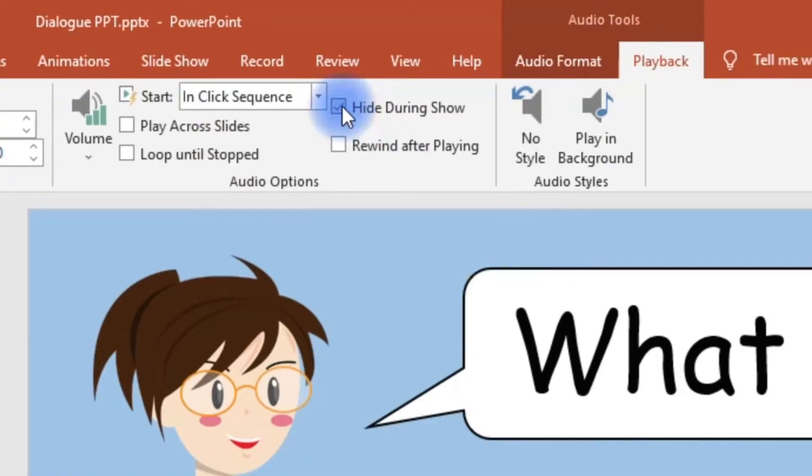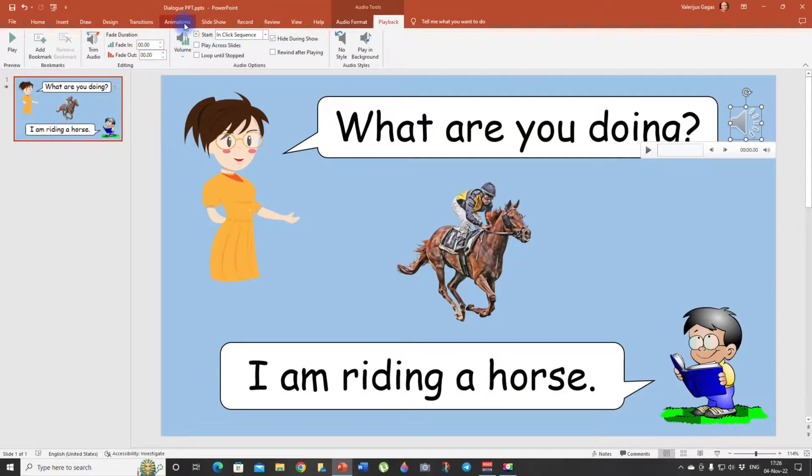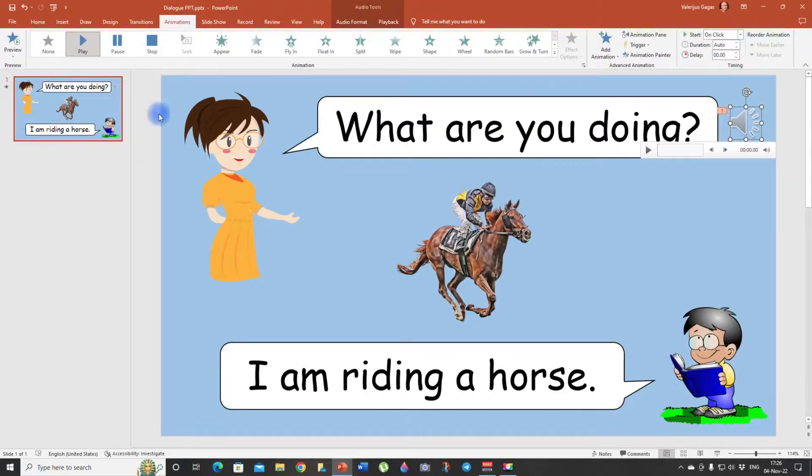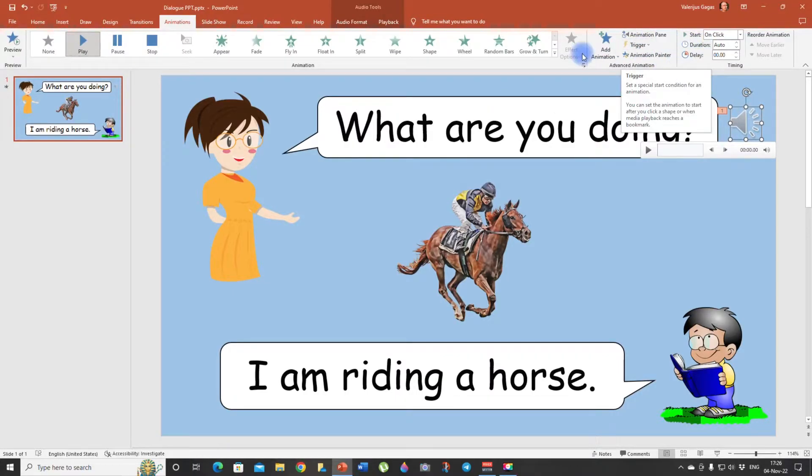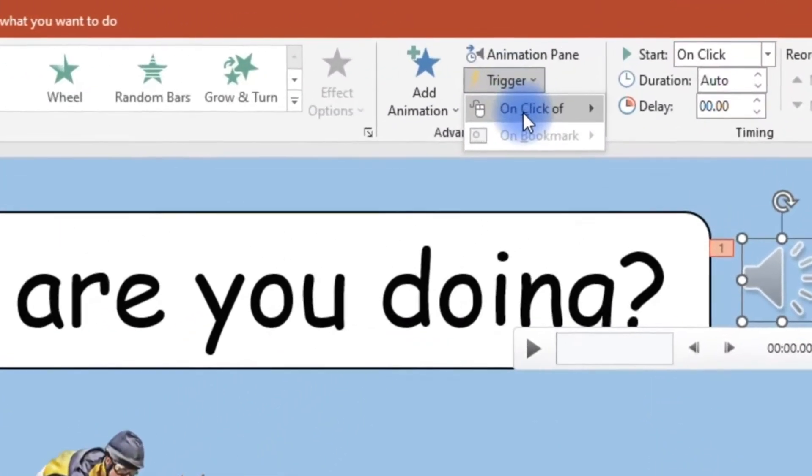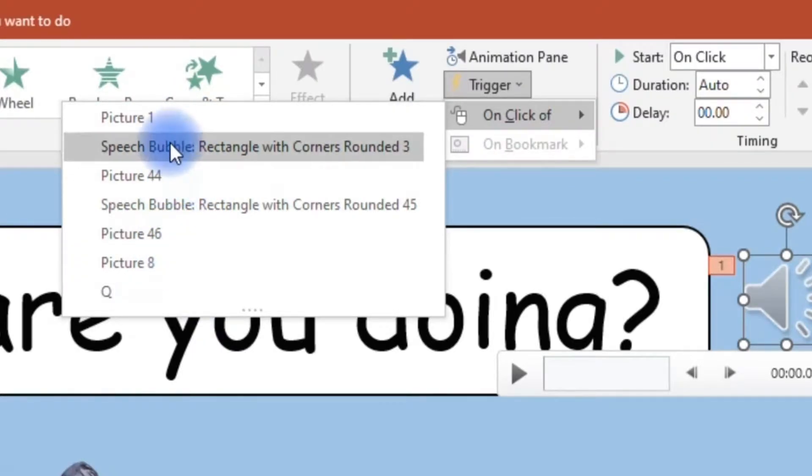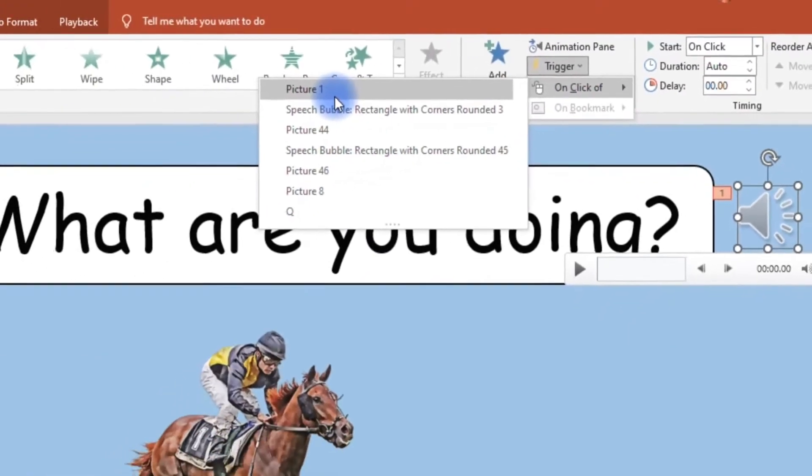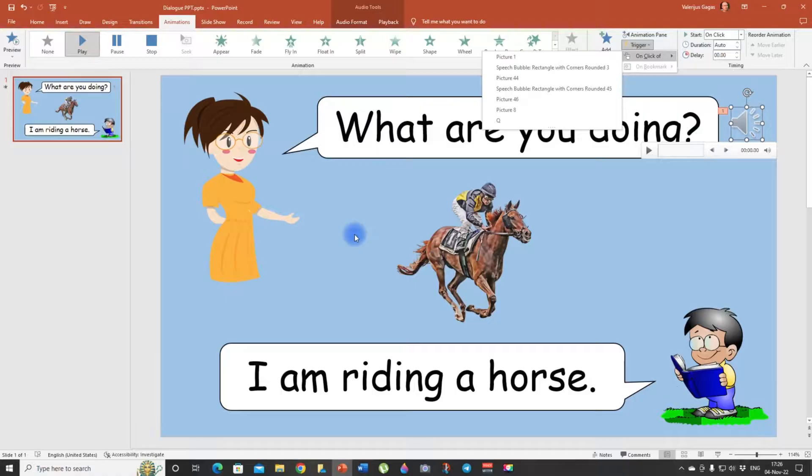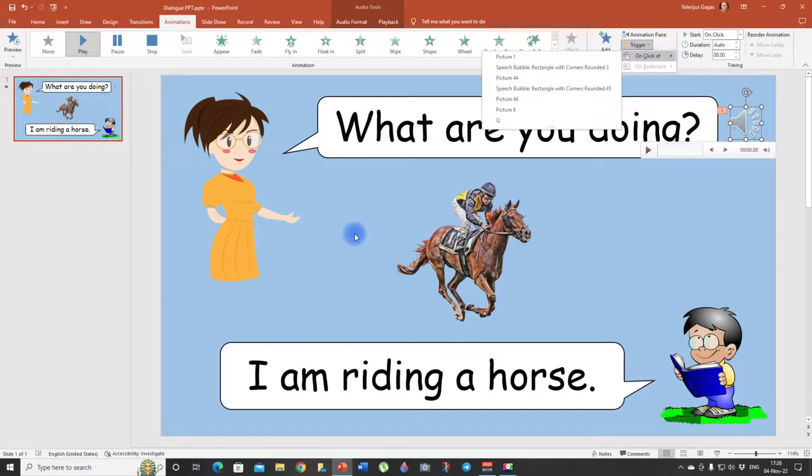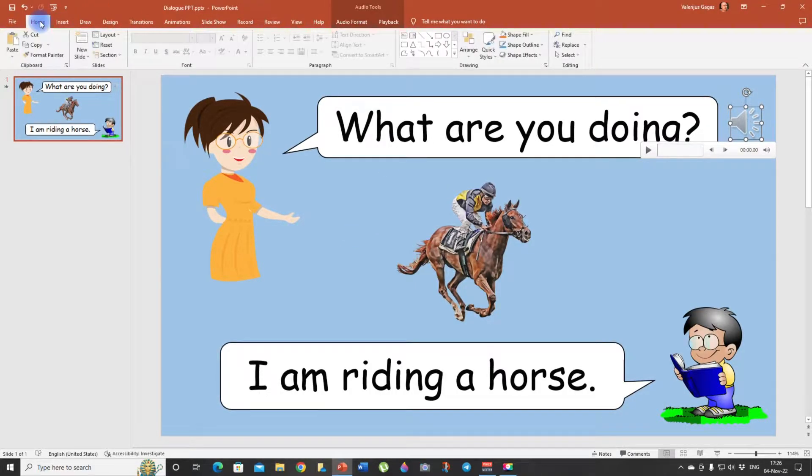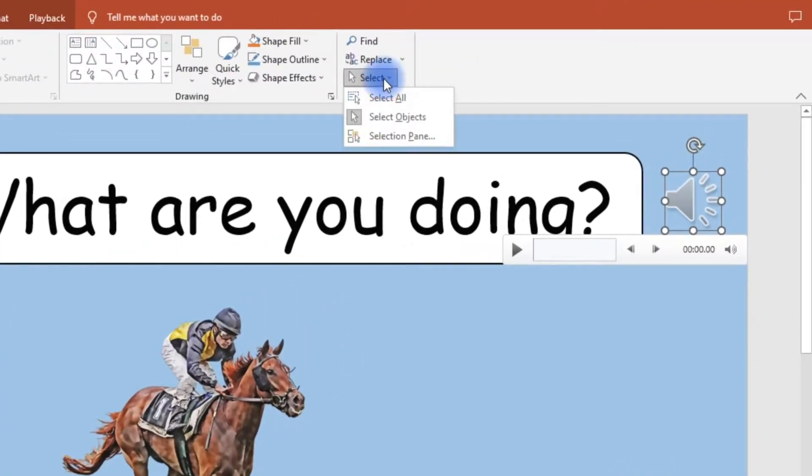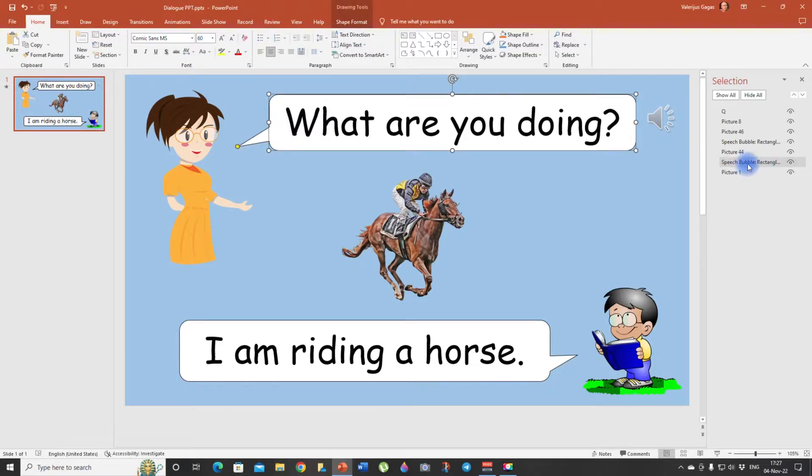So let's do this and next thing we need to go to animations and trigger our speech bubble. So animations, trigger, on click of, and look here we have too many options here because there are one two three four five six, six objects on the slide. Which one to trigger? I'm going to give you a nice little trick which is going to help you.